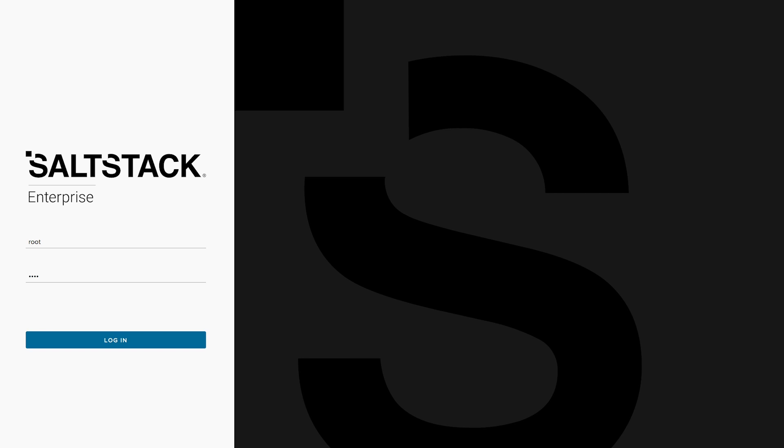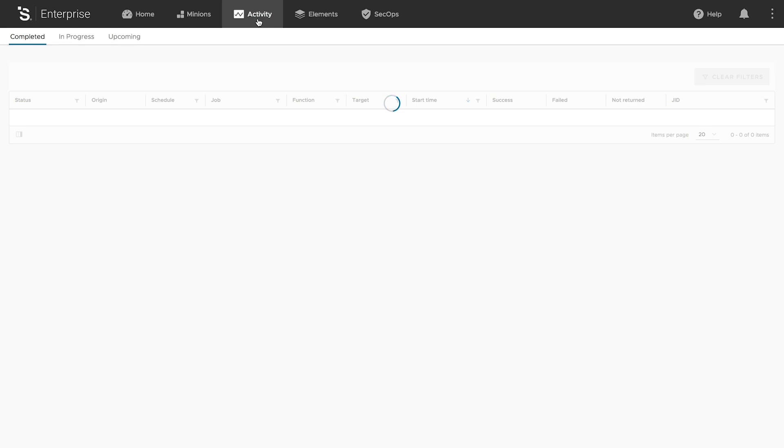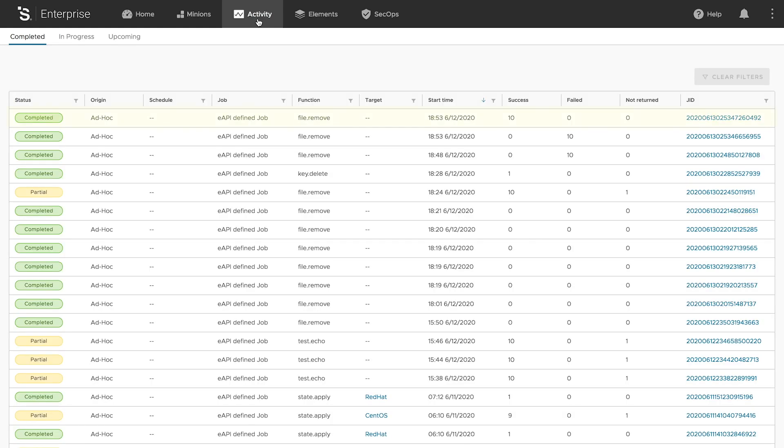Jobs triggered by Splunk events can be viewed in the SaltStack Enterprise console and even exported back to Splunk for additional tracking.